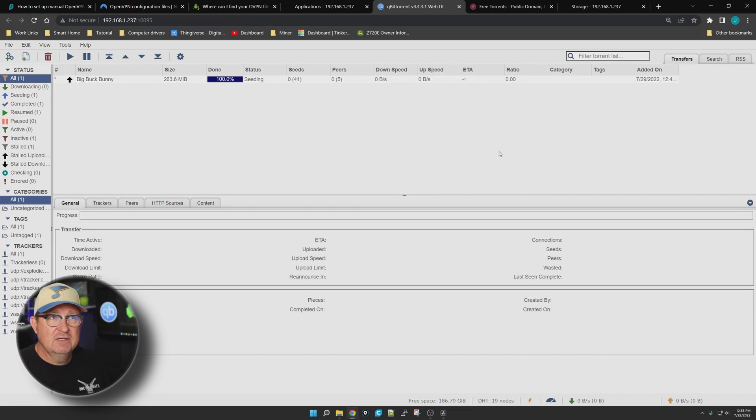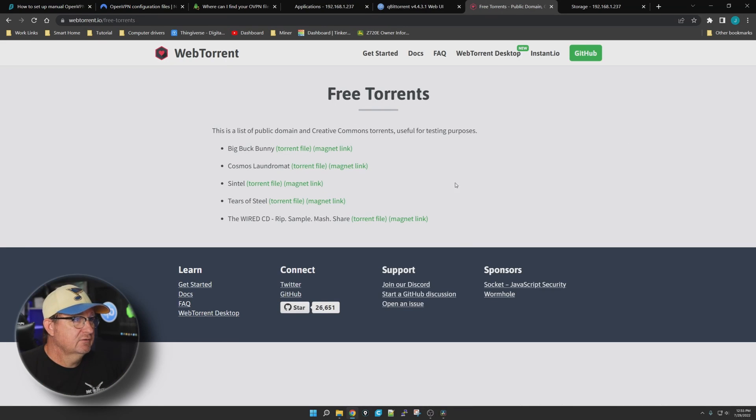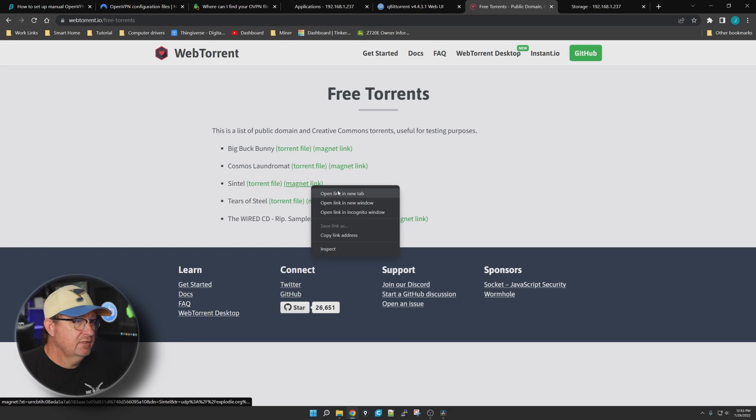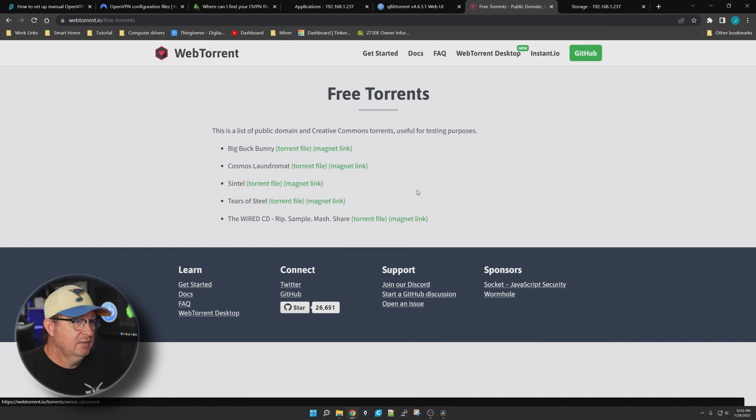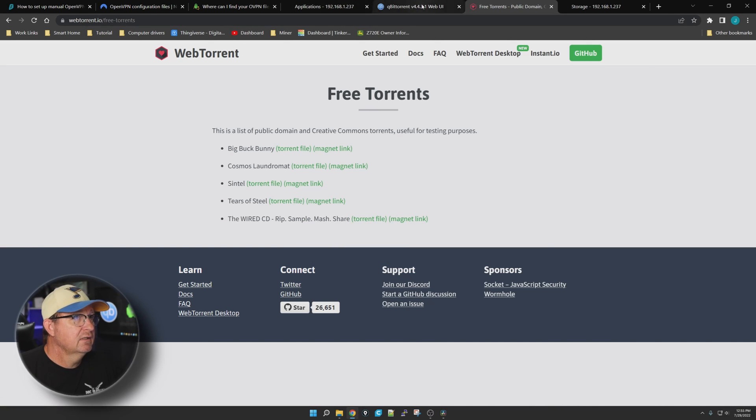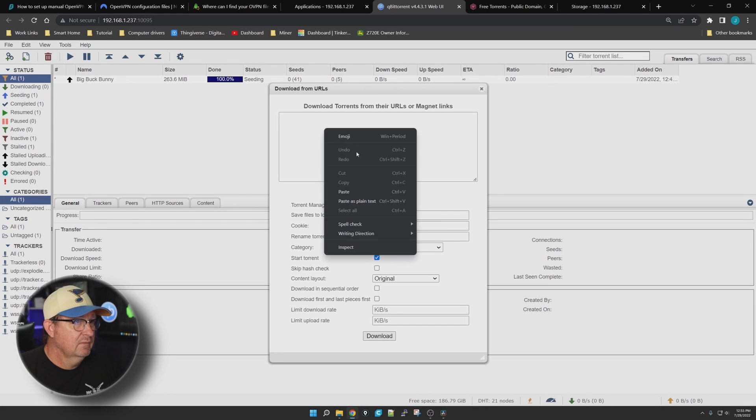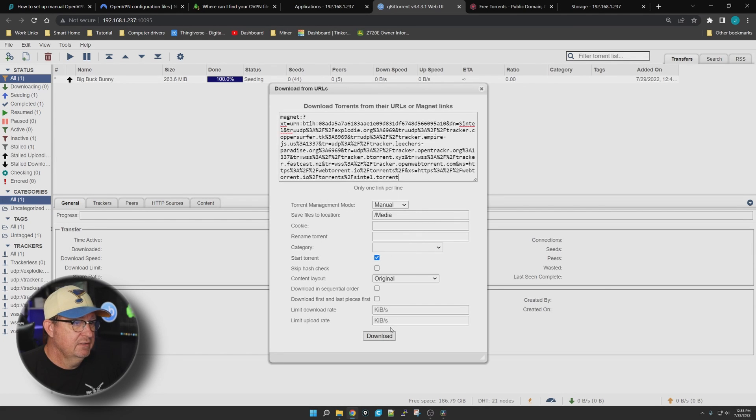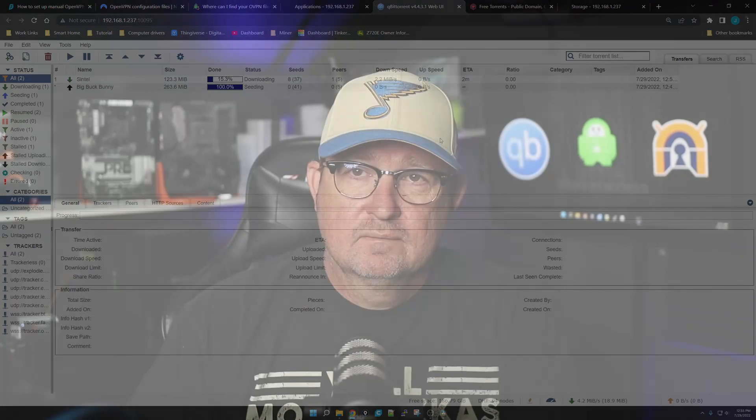So let's try downloading another one of these guys. Let's right-click on the magnet, copy link, go back to qBittorrent and paste it in. There you go.